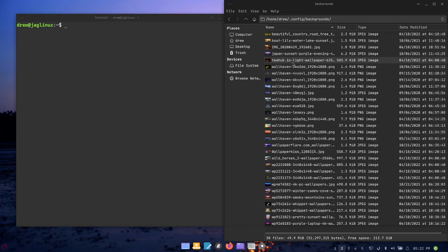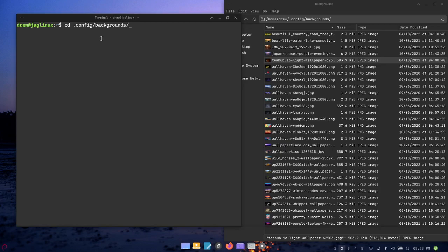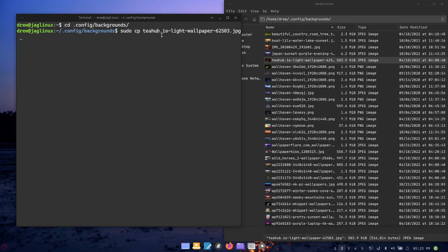So what we have to do is I'm going to use a different image. I'm going to open up - I put all my background images in this .config/backgrounds directory, and I'm going to use this t hub io one. So what I need to do is choose this wallpaper but I'm going to put it in a specific location.